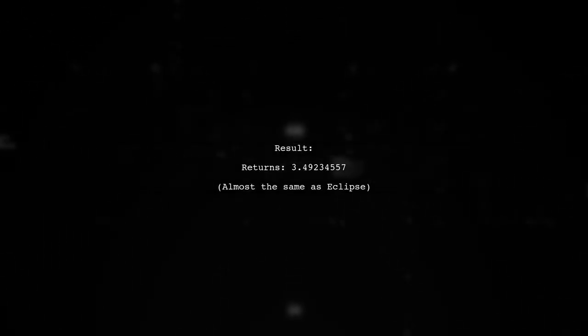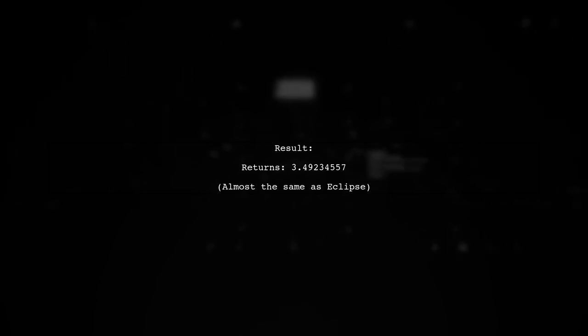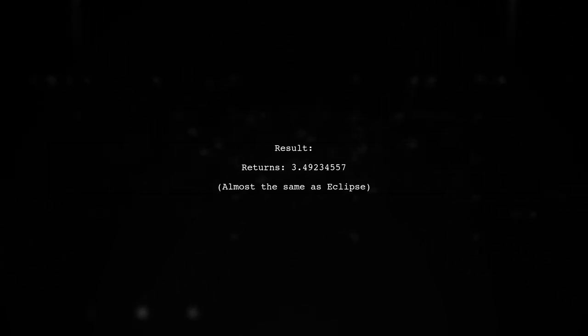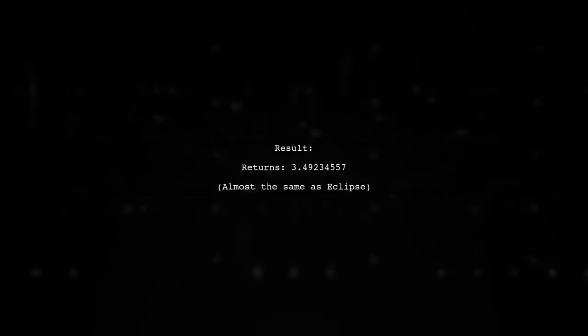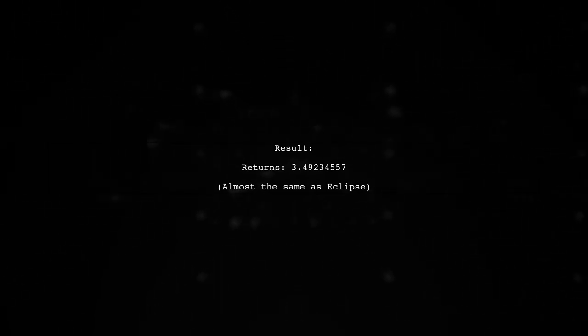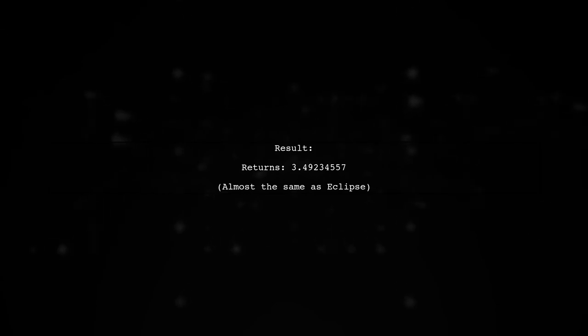This will return approximately 3.49234557, which is very close to the result from Eclipse.